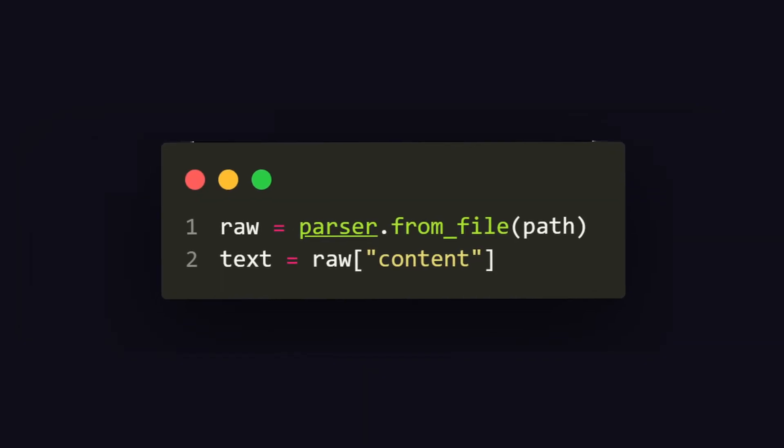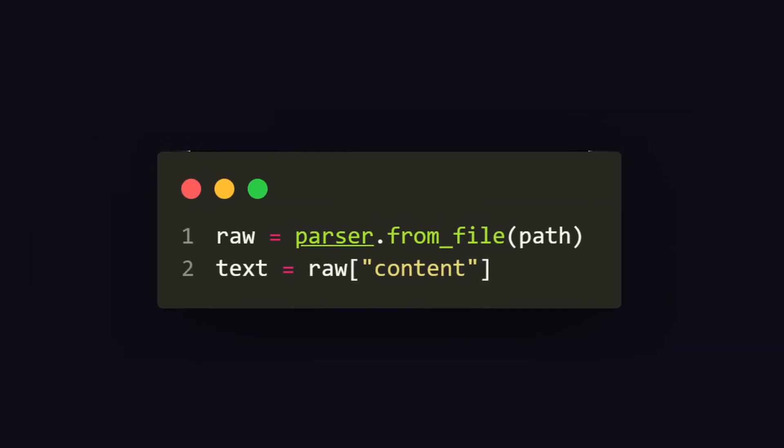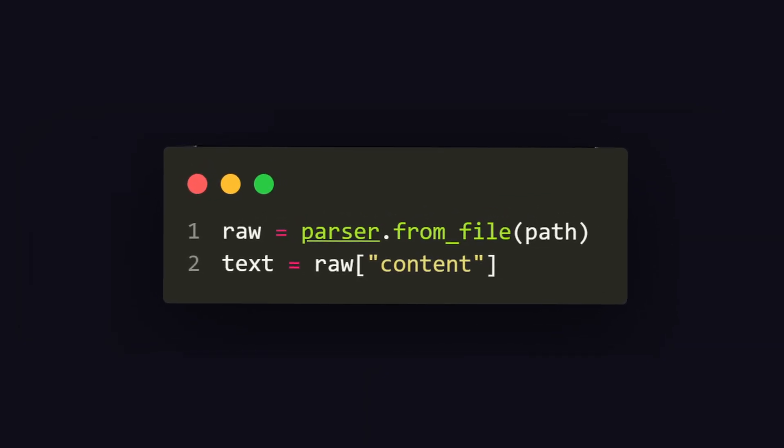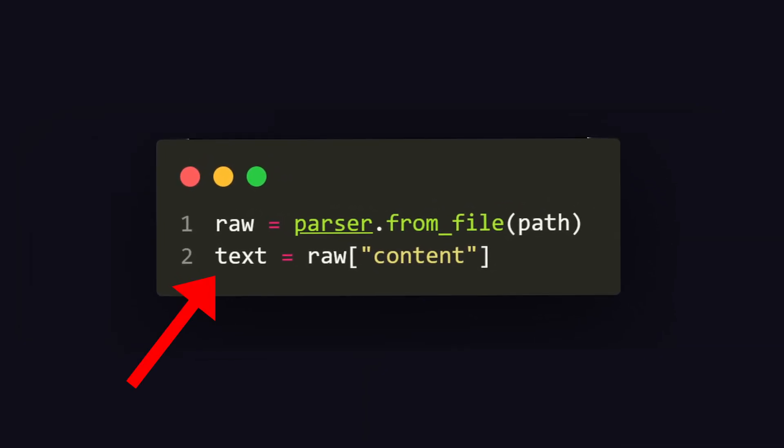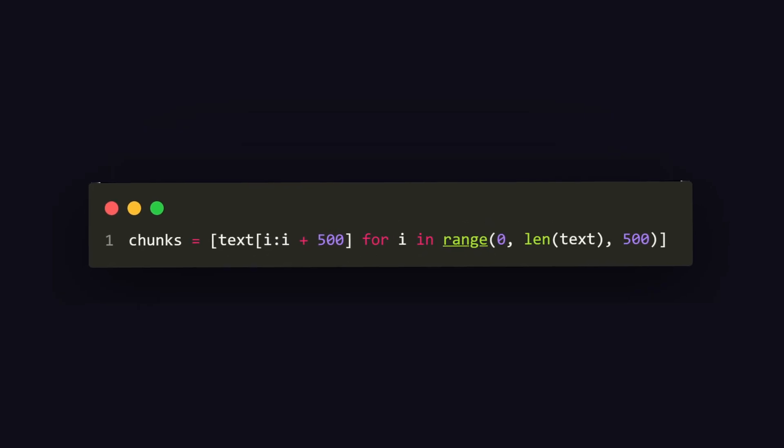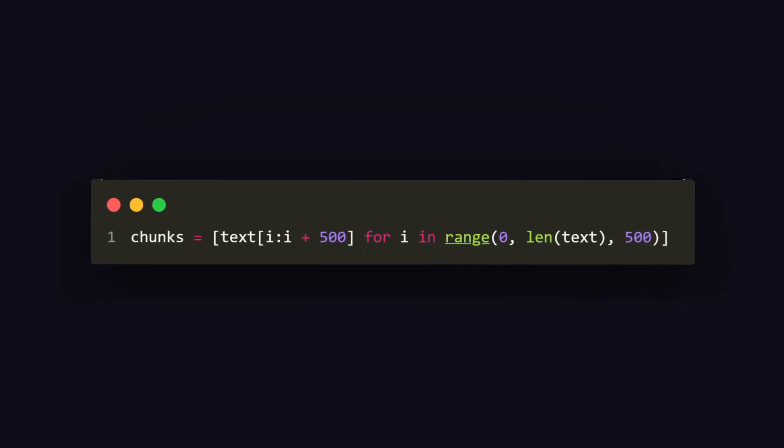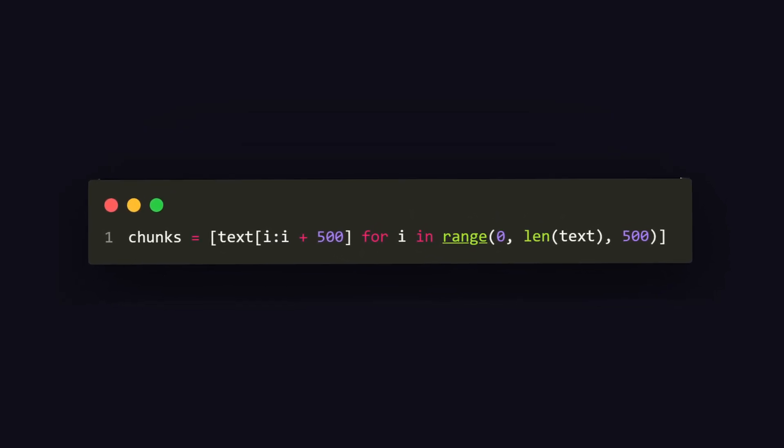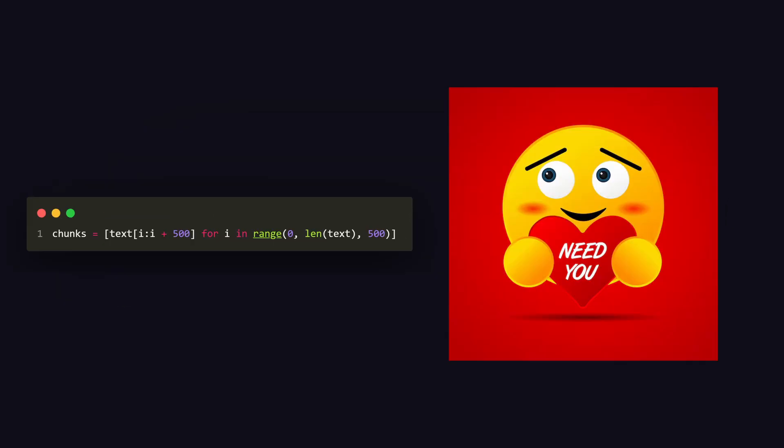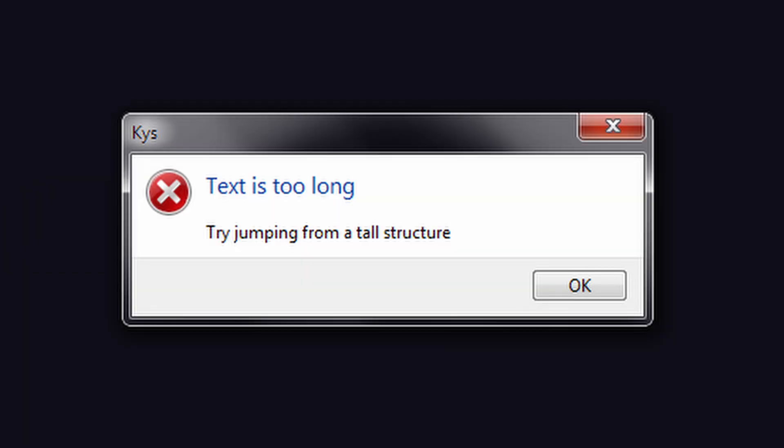After that, we can use the TCL package to parse the entire text from the PDF and save it into a variable. We then need to create a list of text chunks that are 500 characters long each. This is necessary so the text-to-speech engine won't throw an error later because the text is too large.